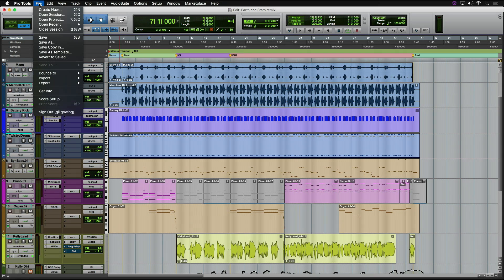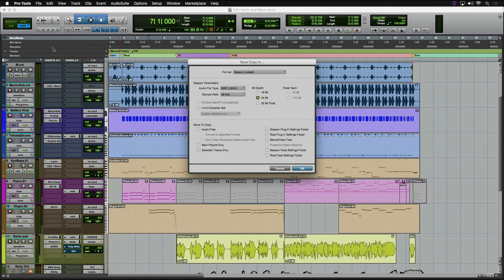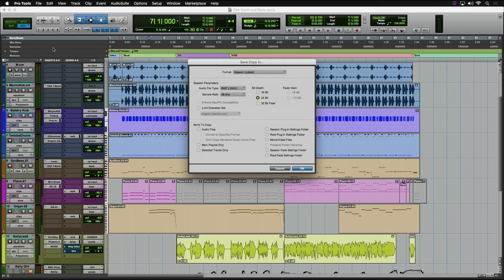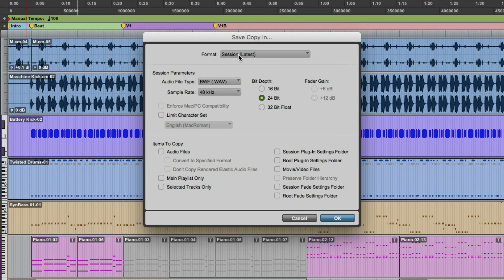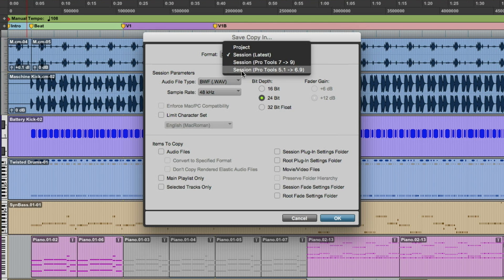So under the File menu, we're going to select Save Copy In. This has been there in Pro Tools for quite a while to be able to consolidate any session for backup, to make sure that you have everything gathered up. You can also use this to change the audio file type, sample rate, those type of things. You can use the latest session format or go back to older session formats. But now we have the ability to turn this into a project.